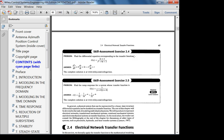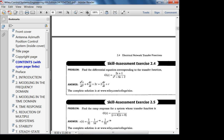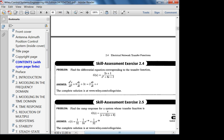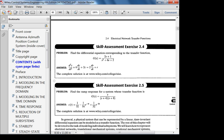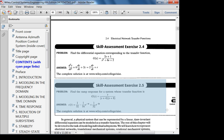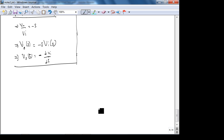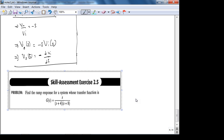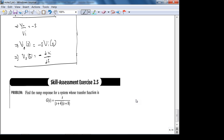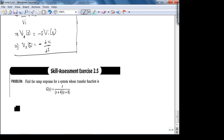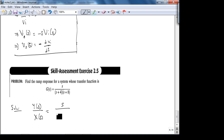Let's find the ramp response for a system whose transfer function is G(s) = s / [(s+4)(s+8)]. That means Y(s) = G(s) · X(s) = s / [(s+4)(s+8)] · X(s).